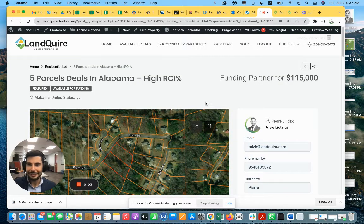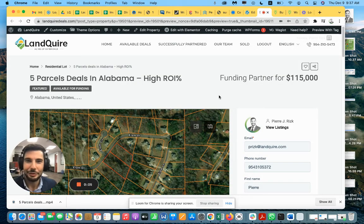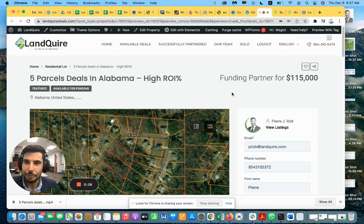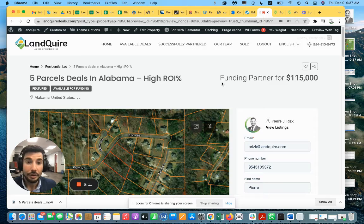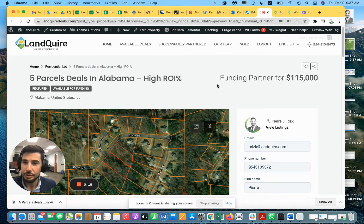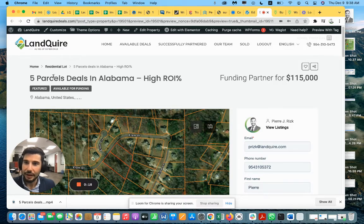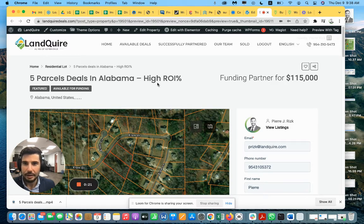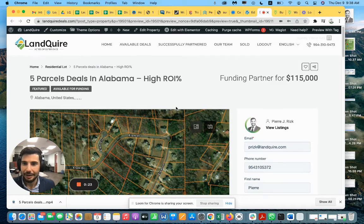Hello everyone, this is Pierre from Landfire and welcome today on our Marketplace Landquire Deals. I'm going to introduce you to our new offer which is joint venture number 13 where we have five parcels located in Alabama with very high ROI.